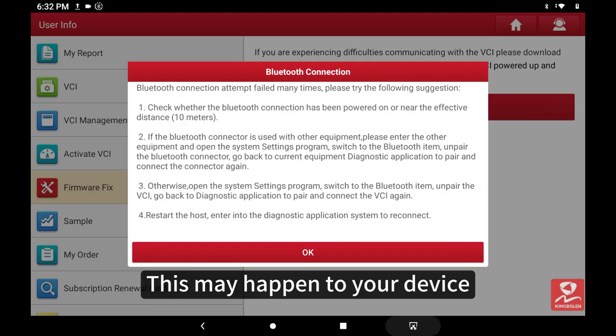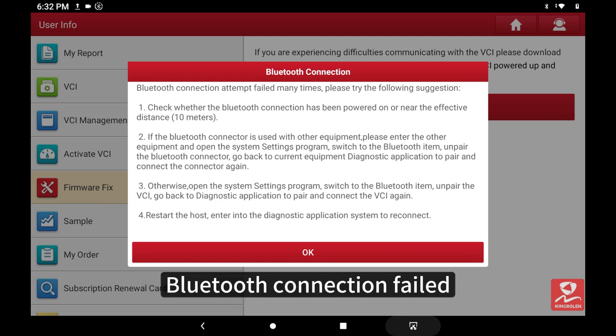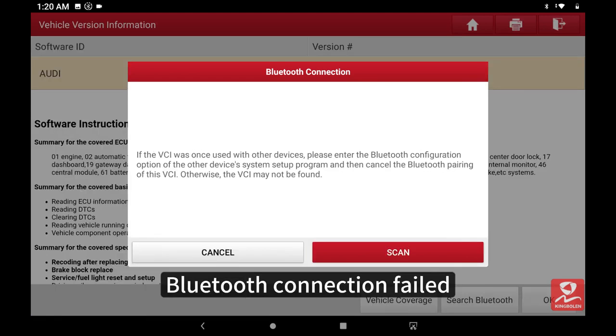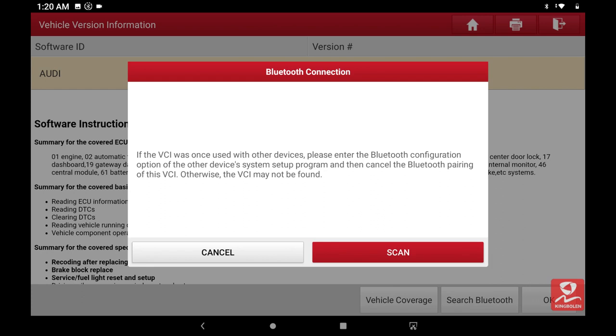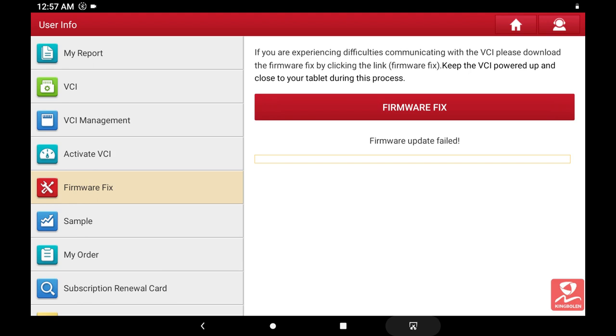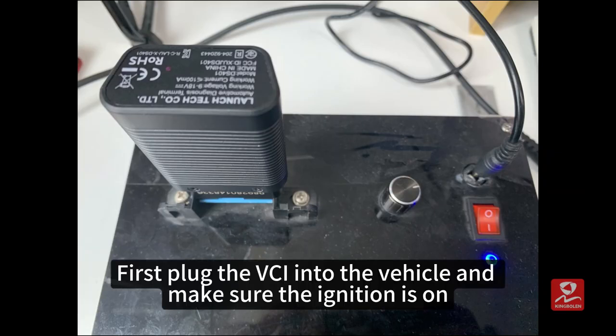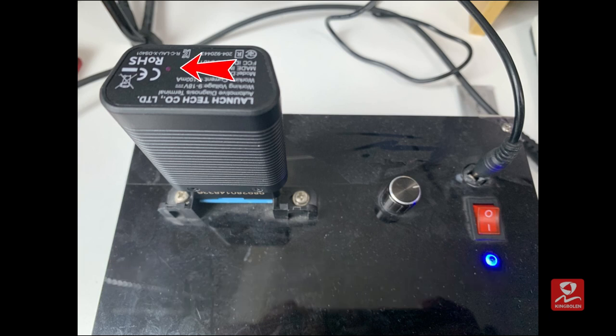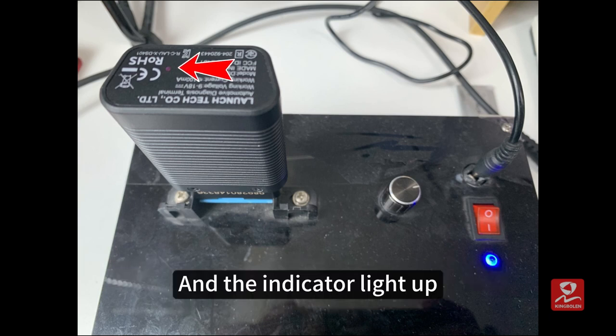This may happen to your device: Bluetooth connection failed and firmware update failed. First, plug the VCI into the vehicle and make sure the ignition is on and the indicator light is up.